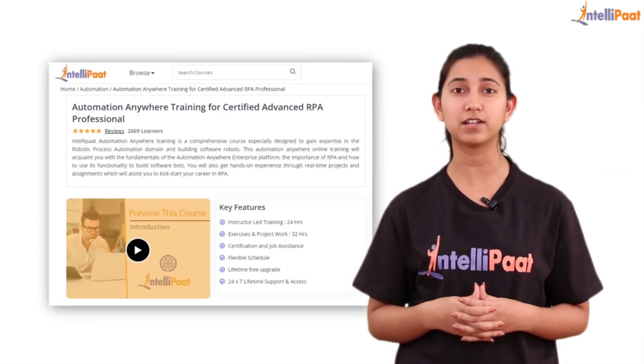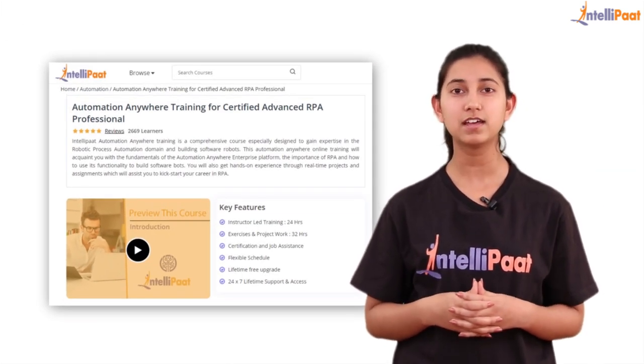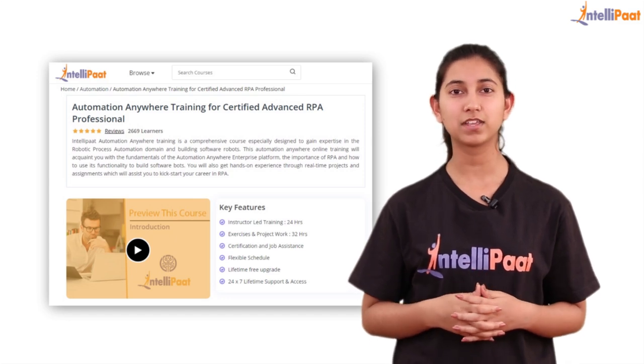If you're interested in an end-to-end certification program on Automation Anywhere, do check out Intellipart's Automation Anywhere certification course. The link is given in the description box below.